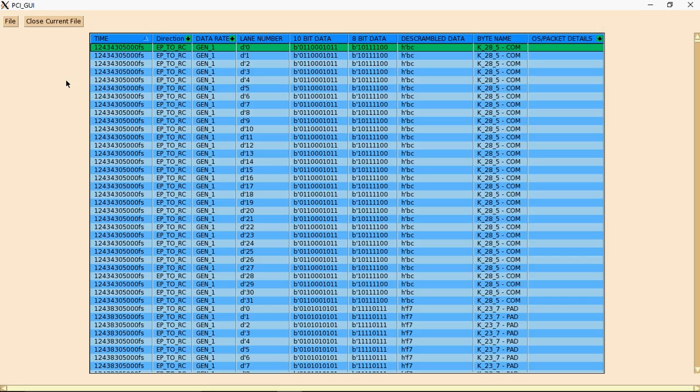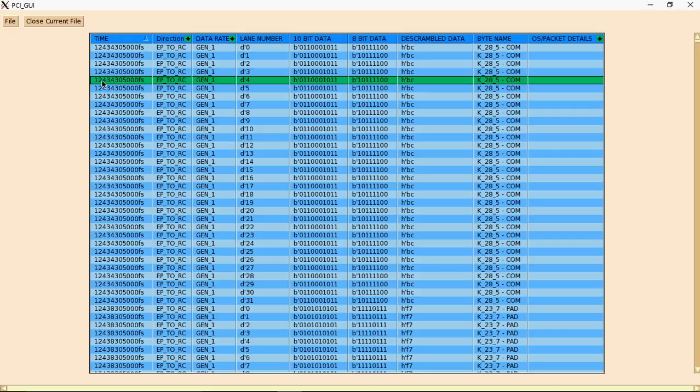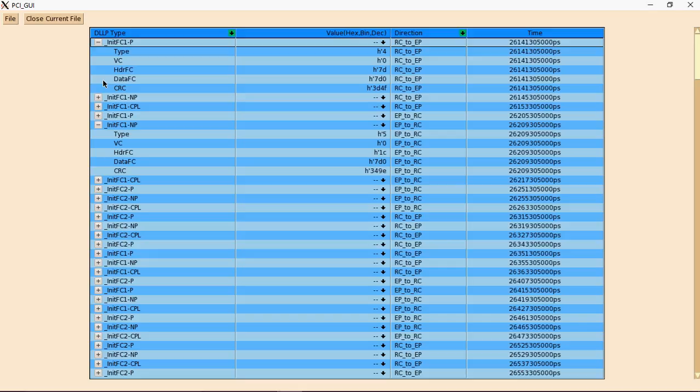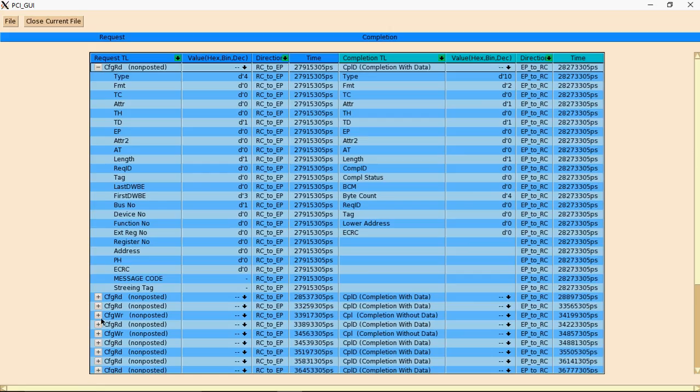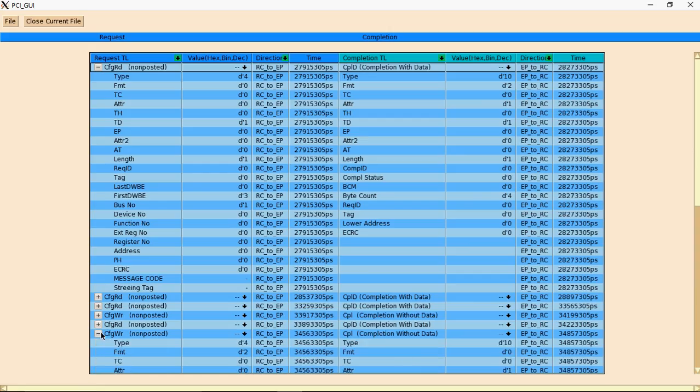For easy debugging, we have separate transaction loggers for all three layers. This is physical layer transaction logger, data link layer transaction logger, and transaction layer transaction logger.